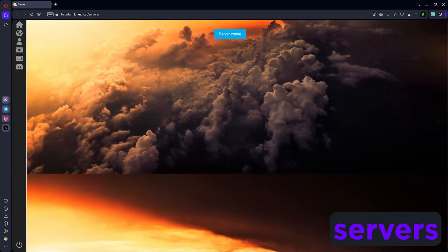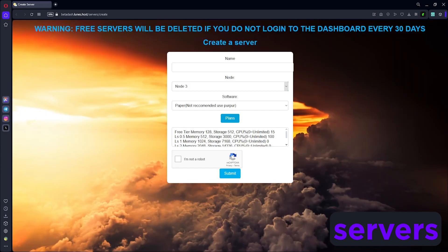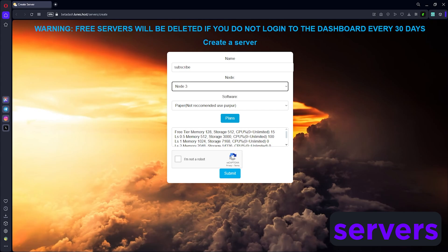Whether you've purchased 100 credits or not, you can go ahead and click server create because they do have free hosting. We're gonna call our server 'subscribe'. It doesn't really matter what node you select - I'm just gonna go with three because that's the default one. The software is gonna be Python generic.